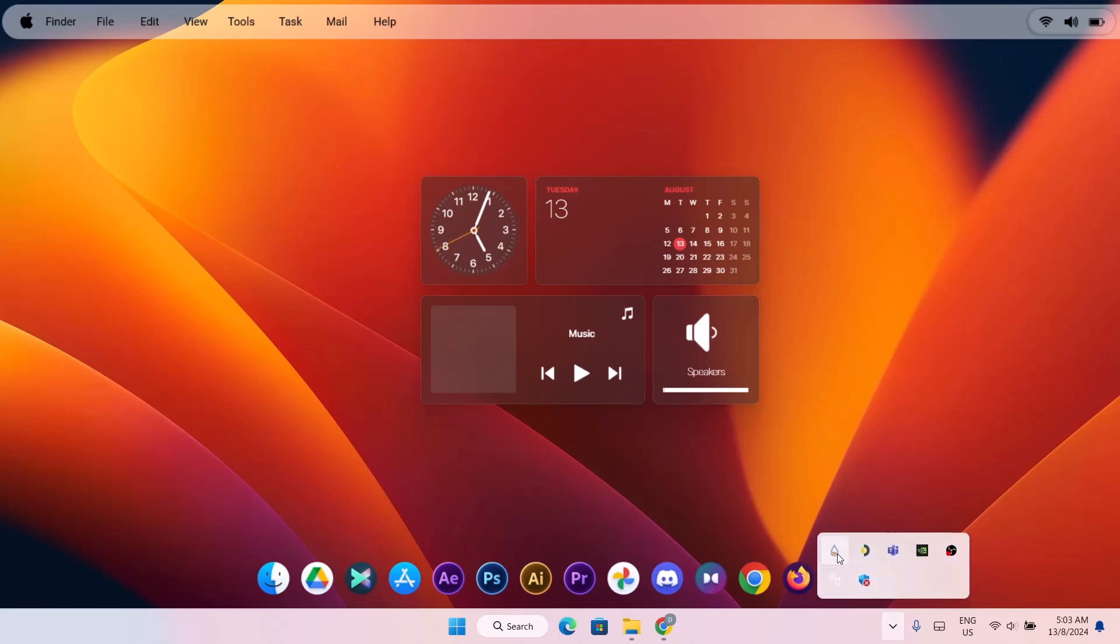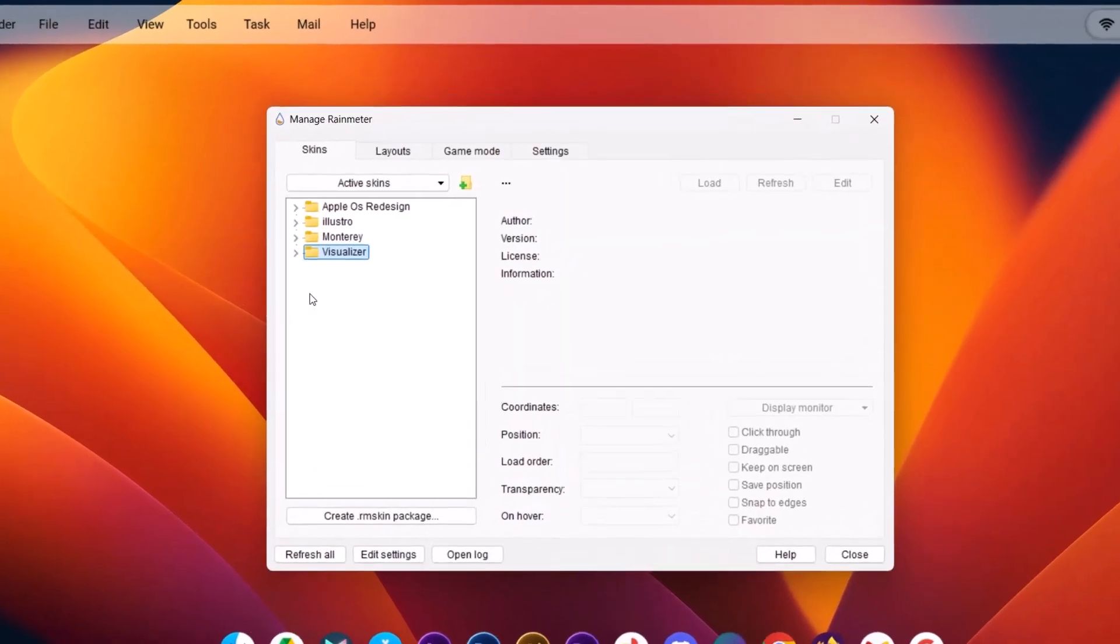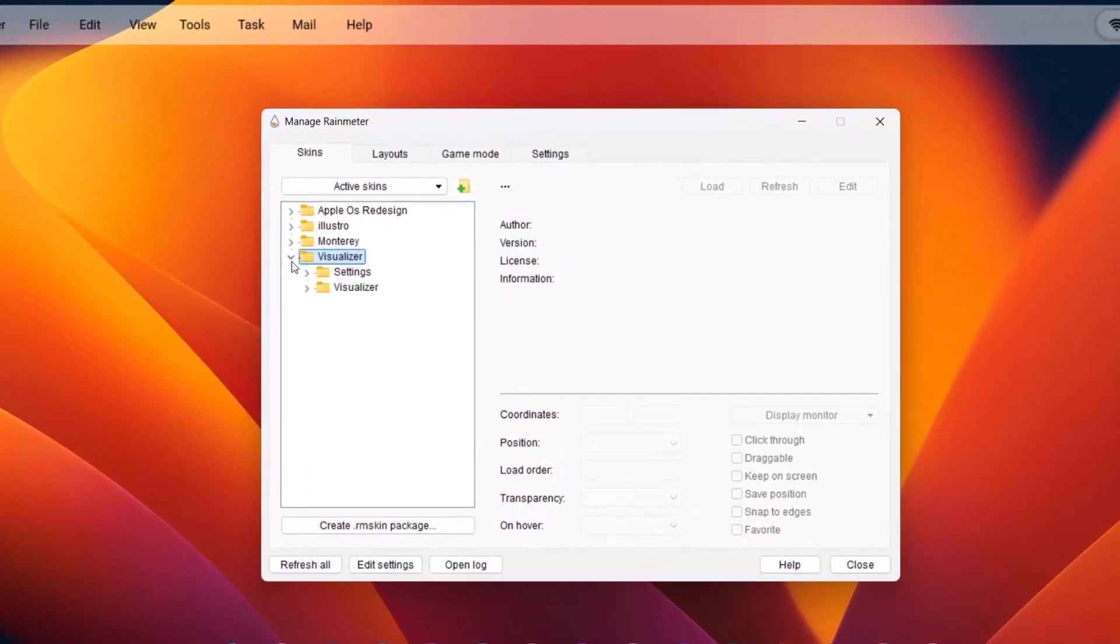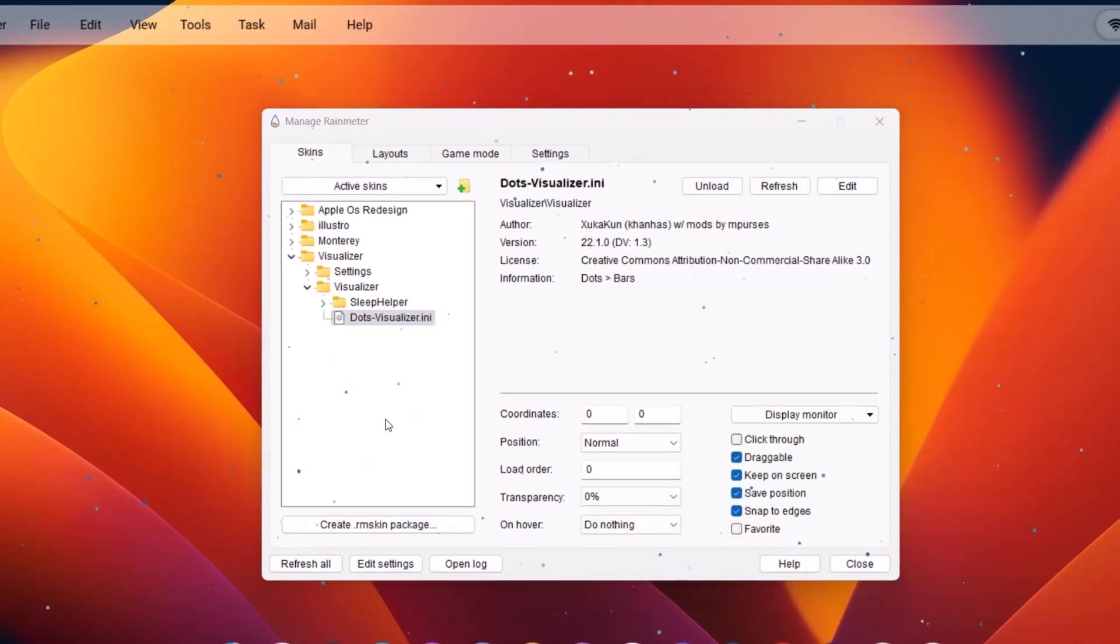Just expand this and go right back to Rainmeter. So we're going to expand this visualizer folder. Do that again. Highlight this dot visualizer dot ini. Then select load.